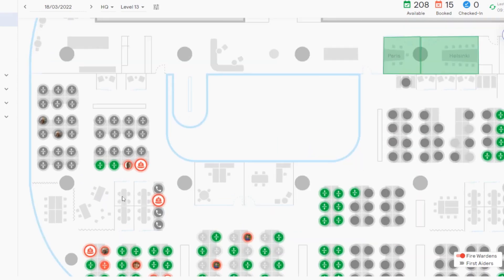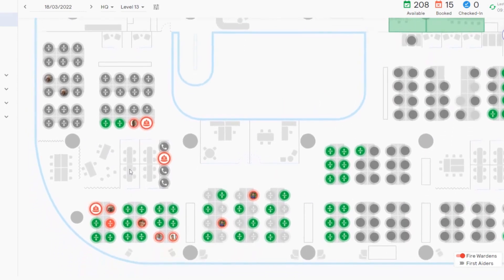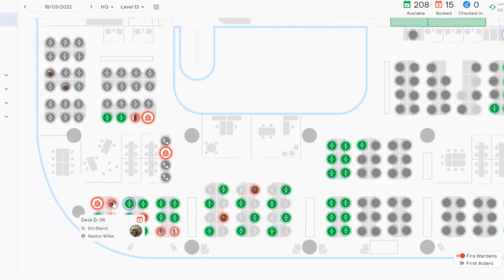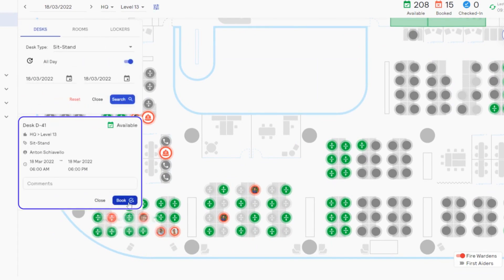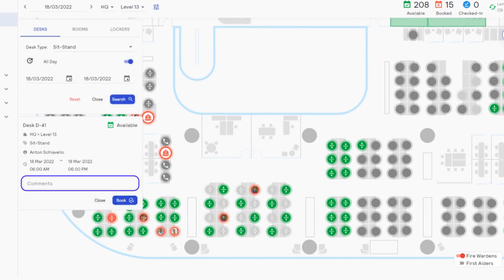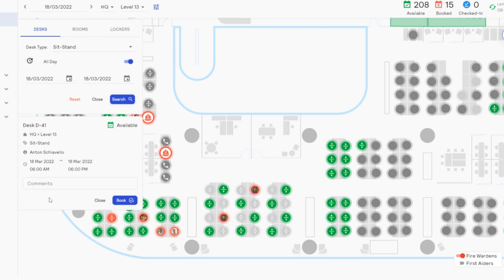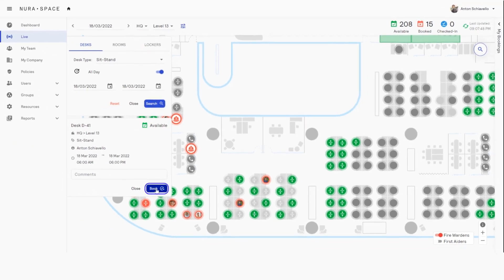Let's zoom into the section of the floor plan and book this desk — the one behind nesters. Go ahead and click on the desk. We can see here all the relevant information of our desk. You can even add some comments here. Now let's click on the book button to book our desk.